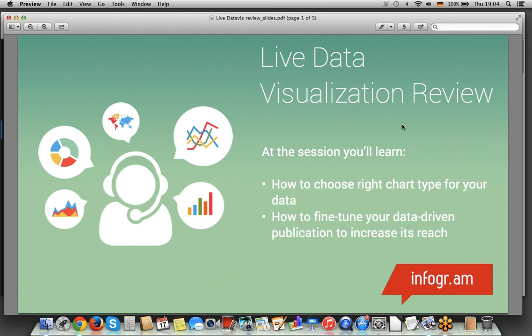Hello and welcome to our Infogram webinar on live data visualization in real time. My name is Andrew, I'm the webinar moderator and I'm going to be joined by two of my colleagues, Chris and Ajay, and I'll introduce them in a second.